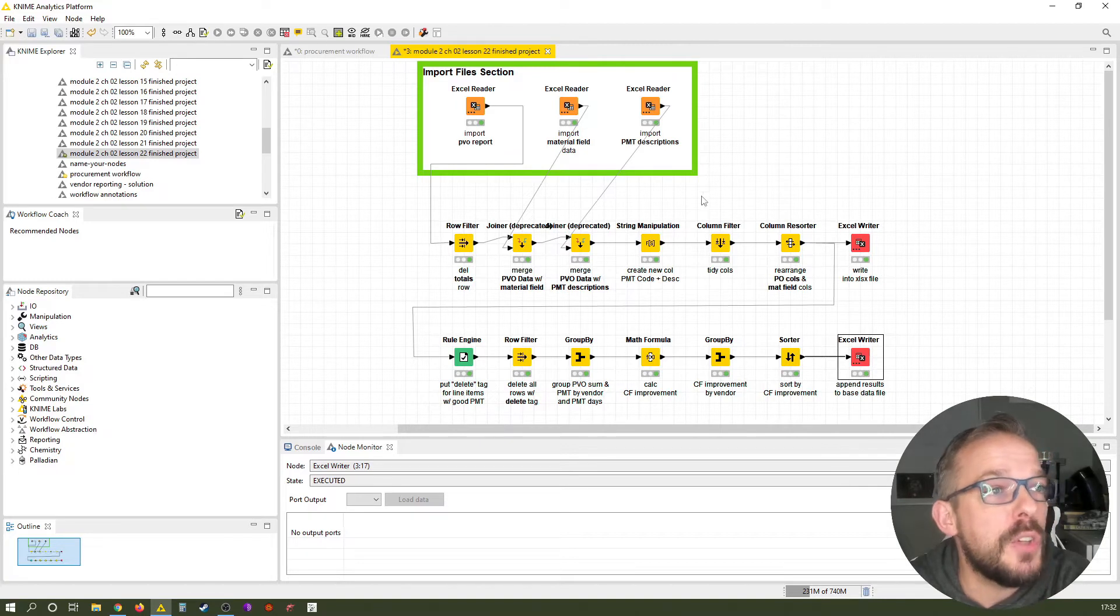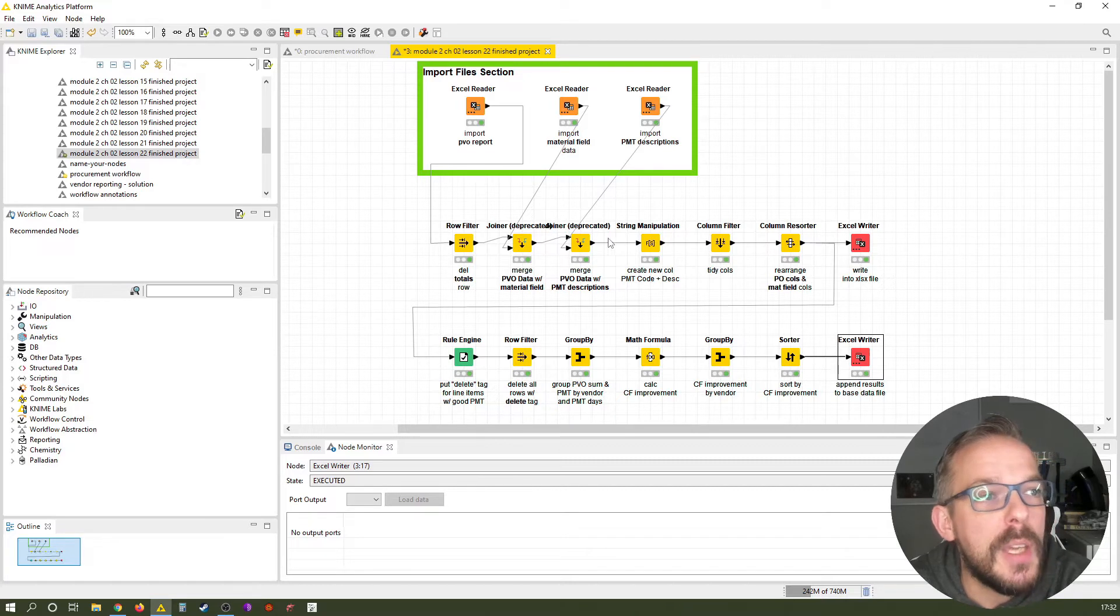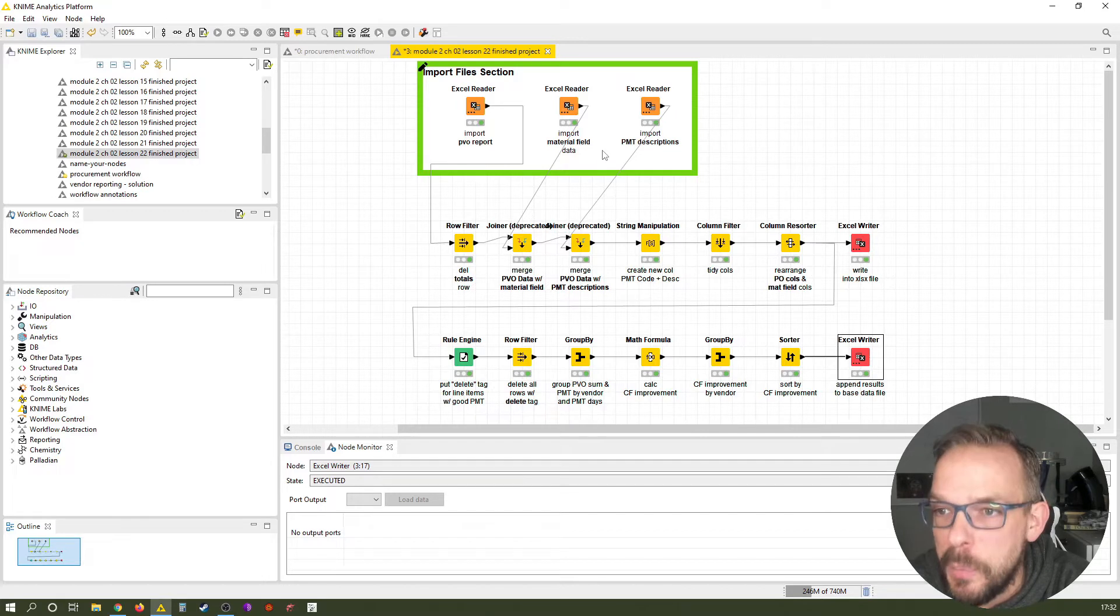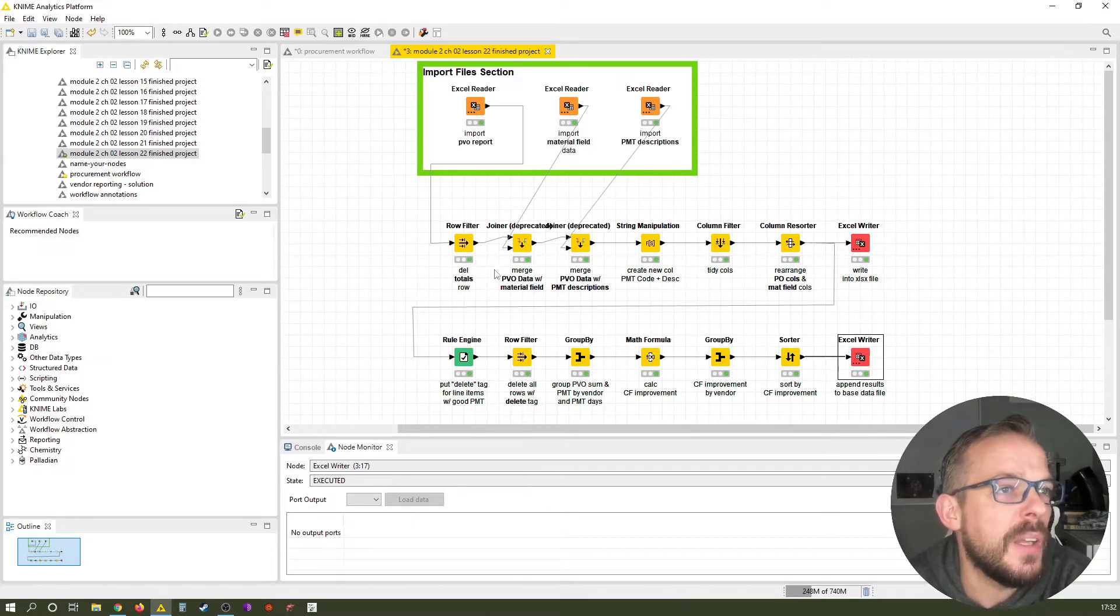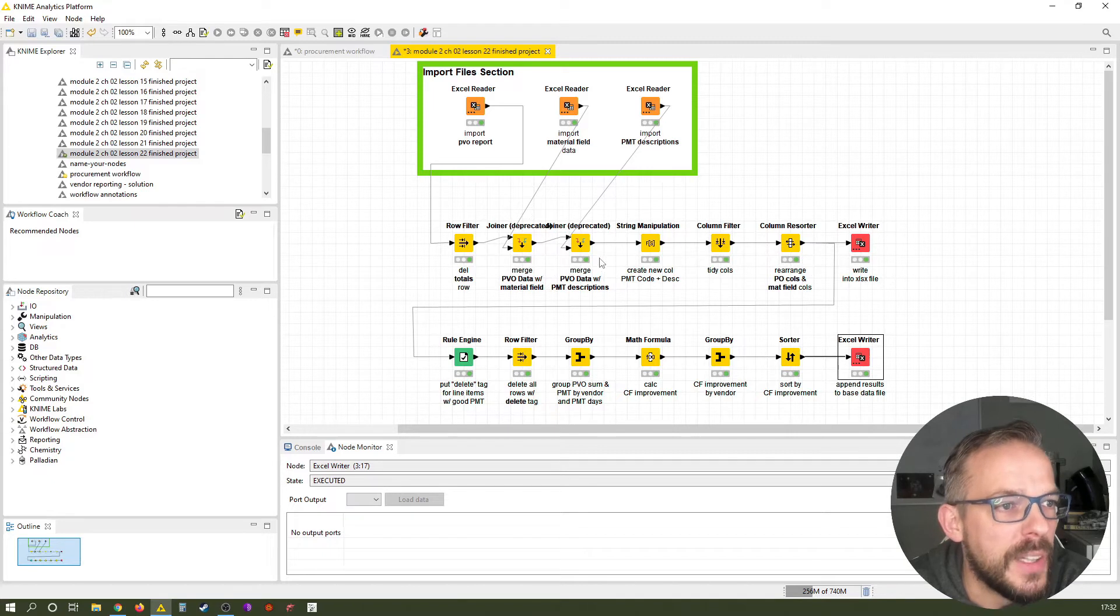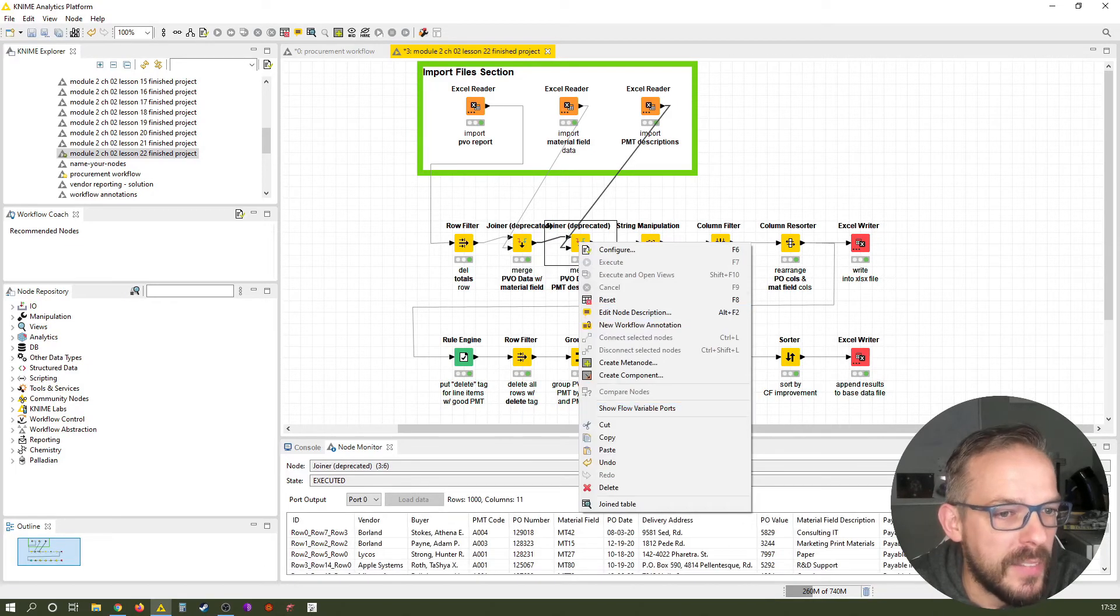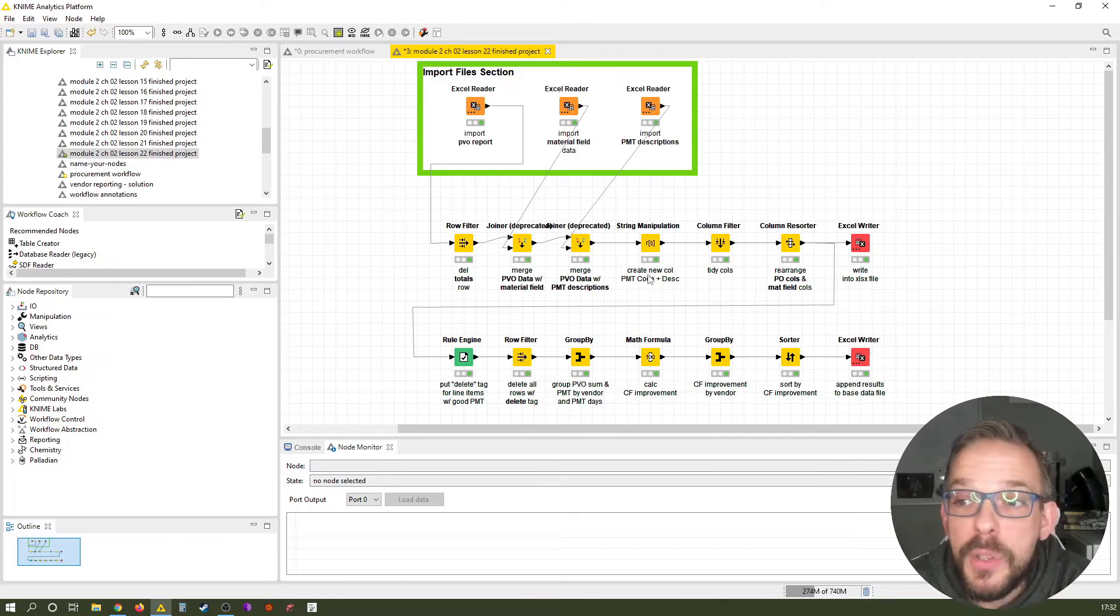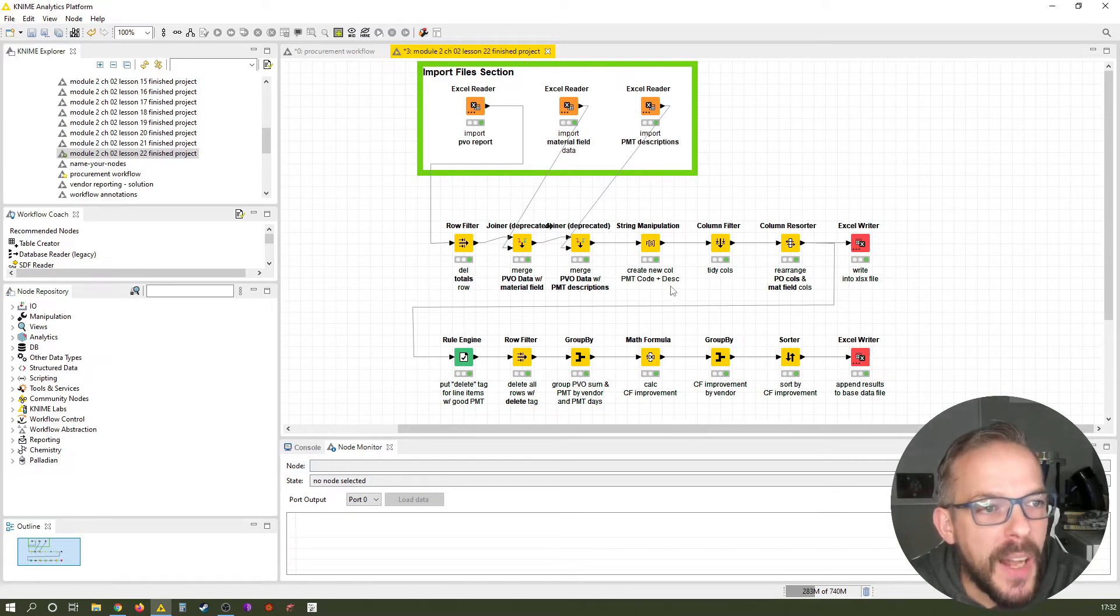Let's just quickly go through what each of these nodes does. First of all, in this green workflow annotation here, we import our PVO report, we import our material field catalog, and we import our payment term description catalog. Then in the row filter, we delete the sum that comes out of our ERP system. Then first we join in the material field catalog. Then we join in the PMT descriptions into the resulting file, which we can see here.